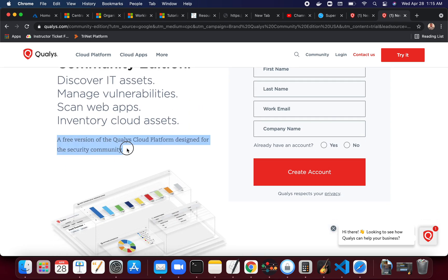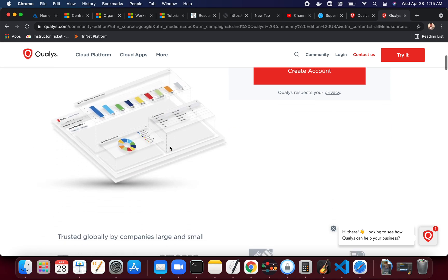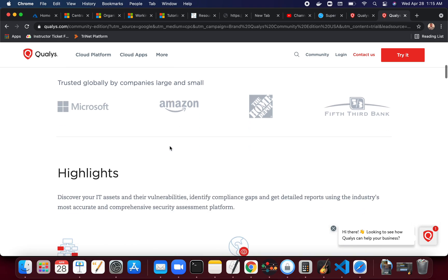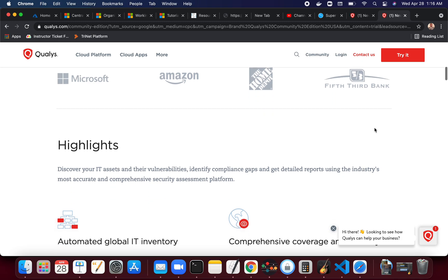What I really want to do is just look at what it is. It's a free version of the Qualys cloud platform designed for the security community. It's very, very good and it's trusted globally by companies large and small like Microsoft, Amazon, Home Depot, and multiple other companies.